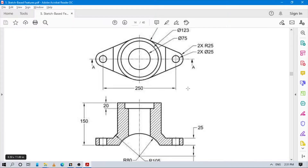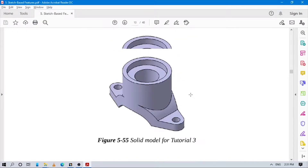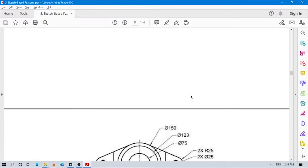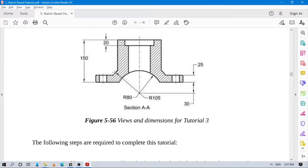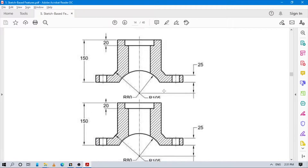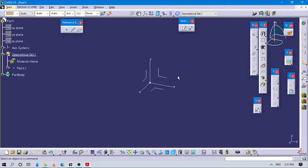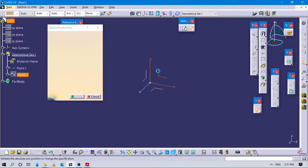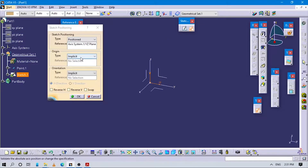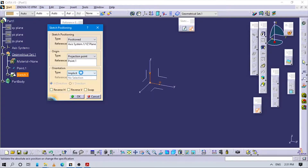Let's start to design this part. We will create this particular part using the ZX plane. Select the ZX plane and the origin point is this one. Let's start sketching.